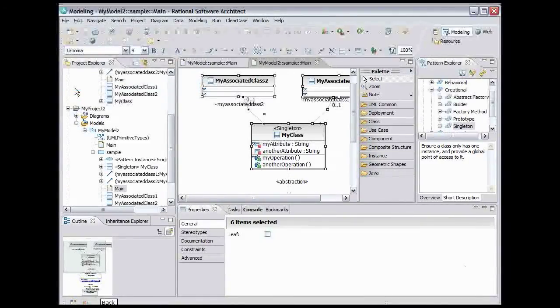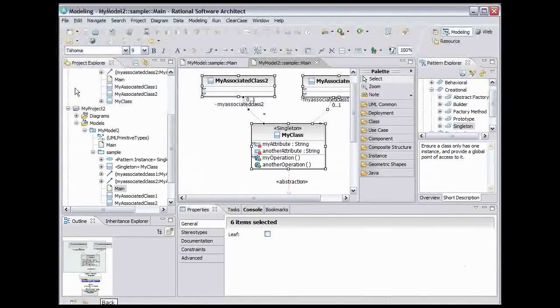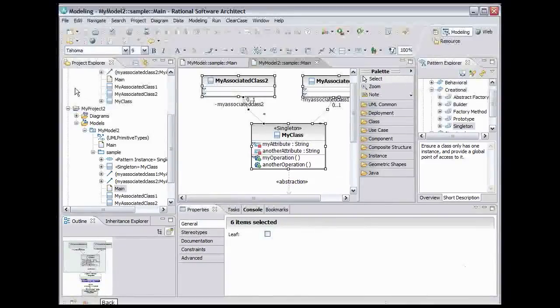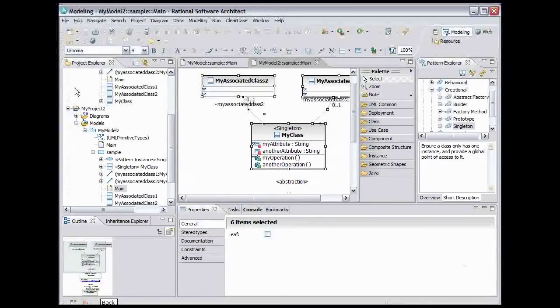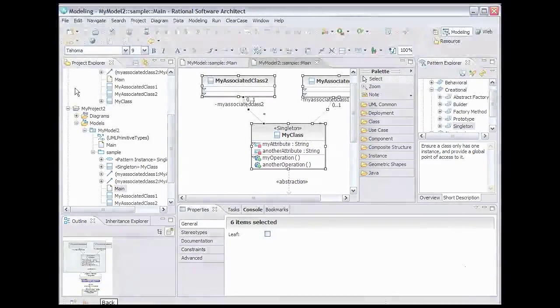This completes the Patterns Demo. In this demo, you saw how the Rational Architecture tools provide you with the ability to use design patterns in the models you create.